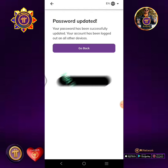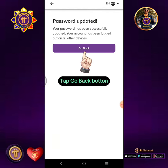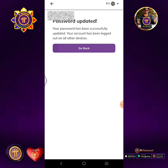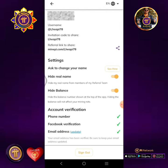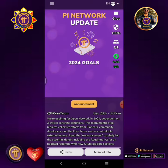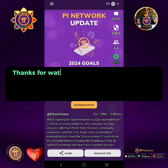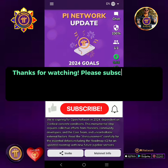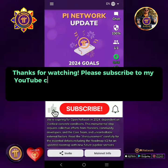Tap the Go Back button. Don't forget to subscribe to my YouTube channel so you won't miss my next tutorial video and exciting updates about ICE and PI Network.